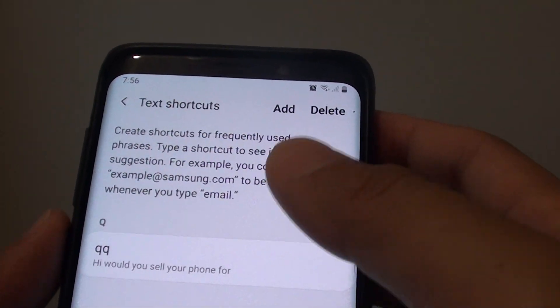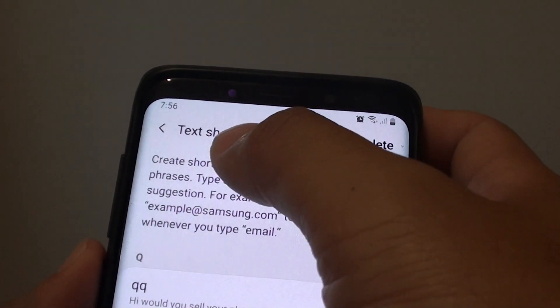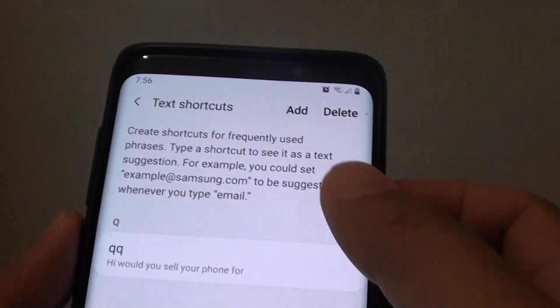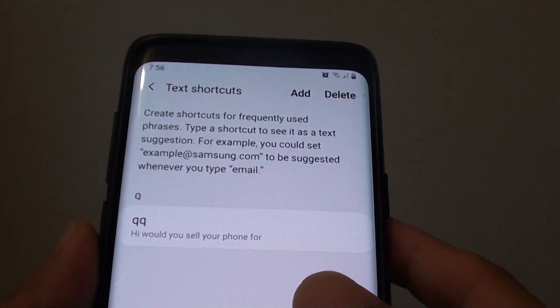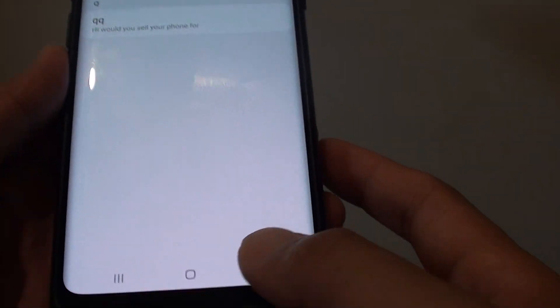Hi, in this video I will show you how you can create a keyboard text shortcut on your Samsung Galaxy S9 or the S9 Plus.